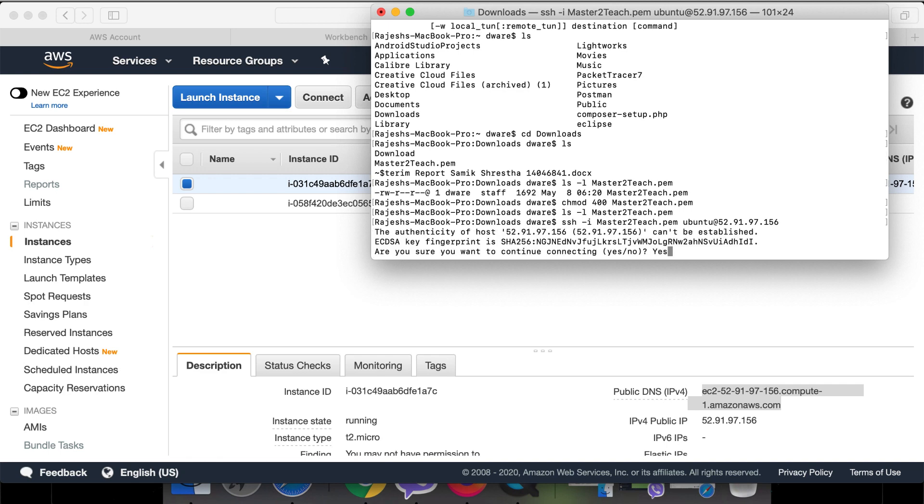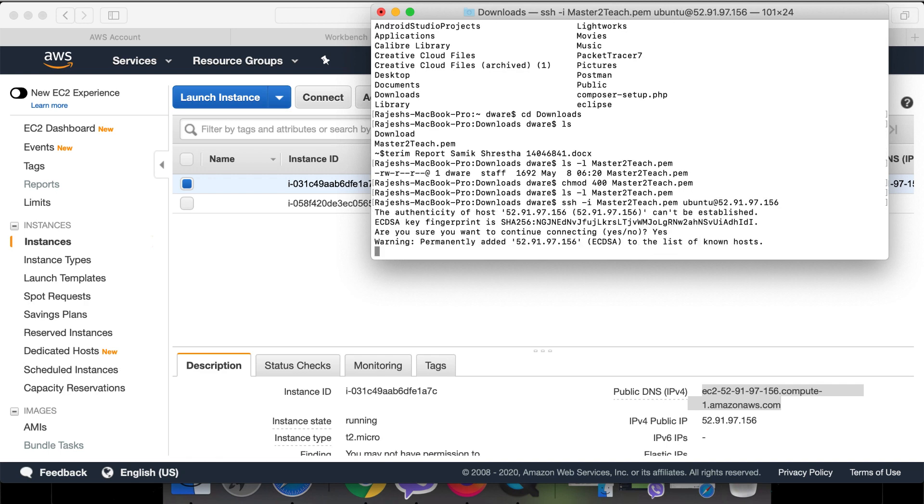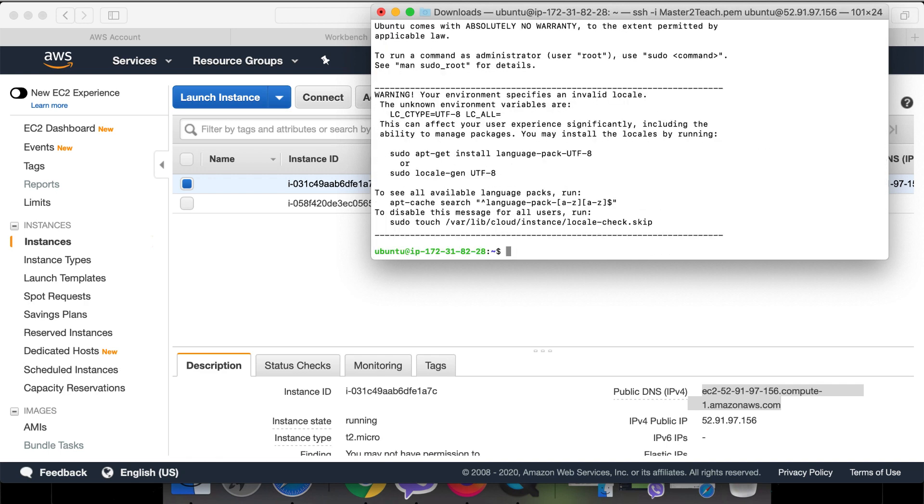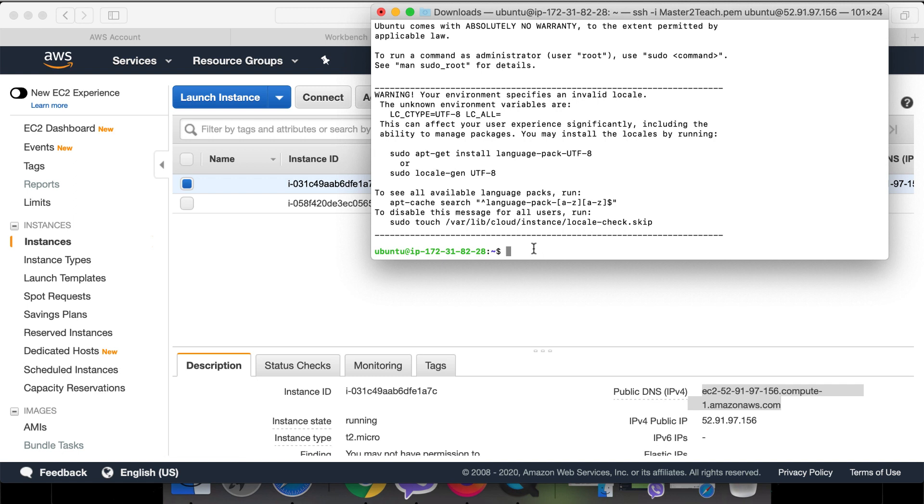Sure to connect? Yes. Now you can see we are inside the Ubuntu server. Connected successfully. So far, up to now, what we have done: we set up a Ubuntu server in the AWS cloud, we ran the server, we connected the server using the terminal through SSH. Now we are going to install Apache for the web server so that we can run the PHP code.